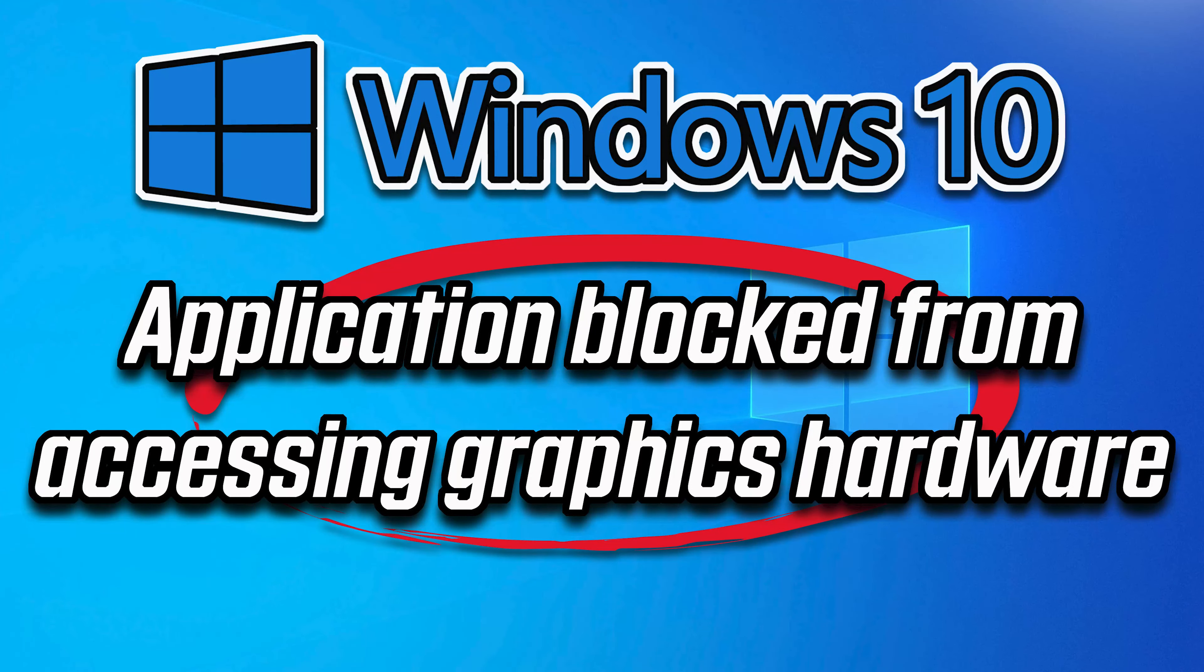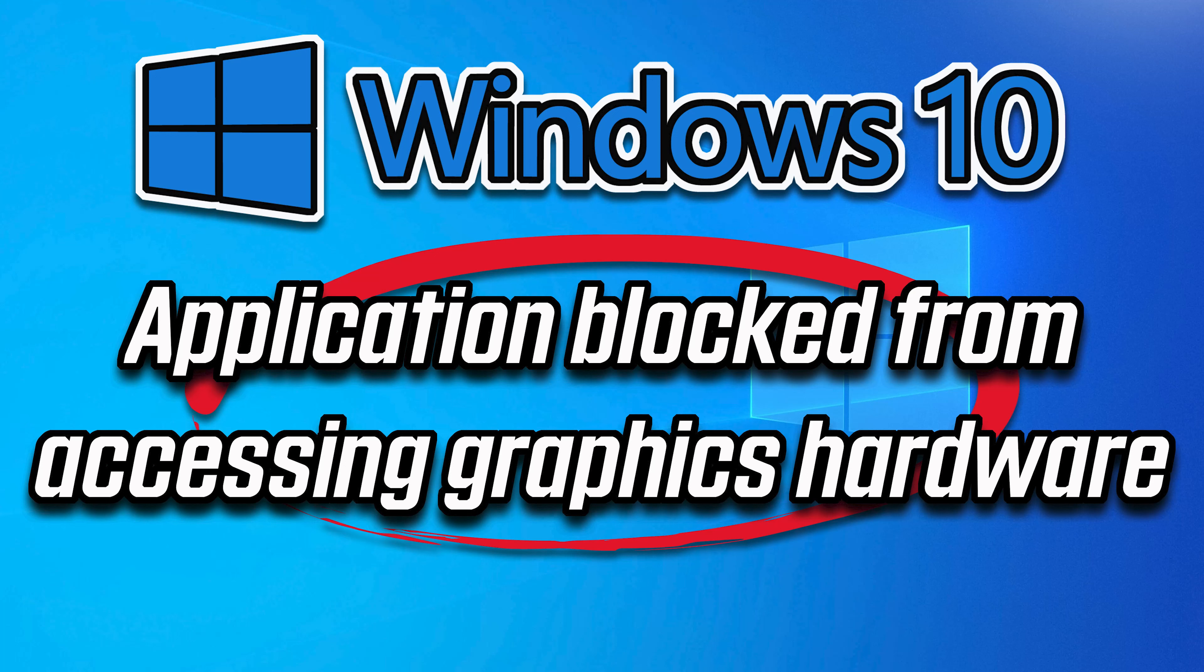In this troubleshooting guide you will learn how to resolve the error: Application has been blocked from accessing graphics hardware in Windows 10.